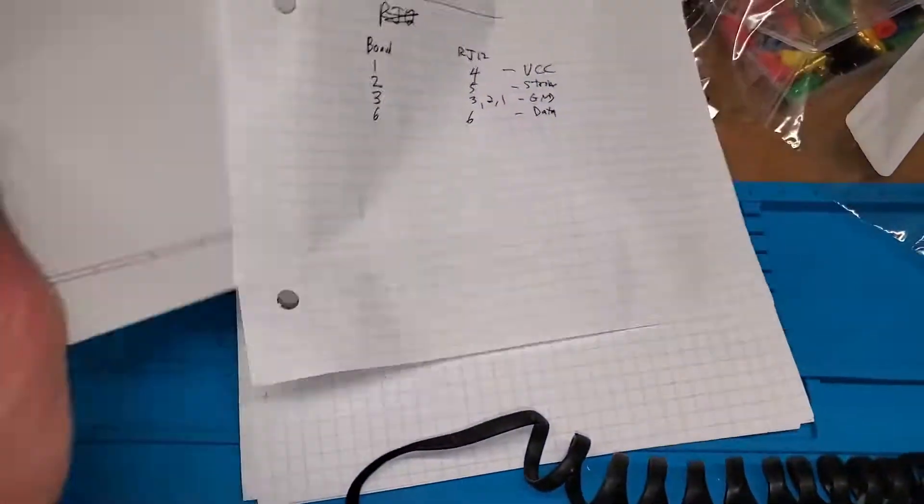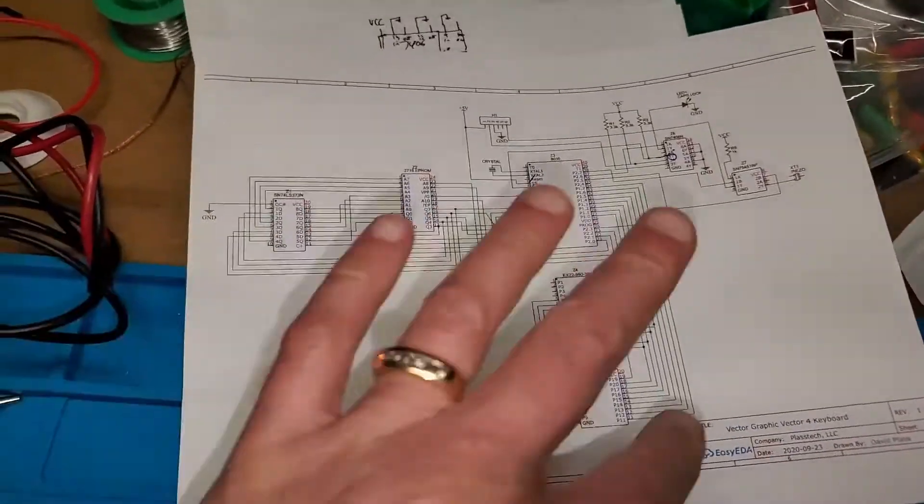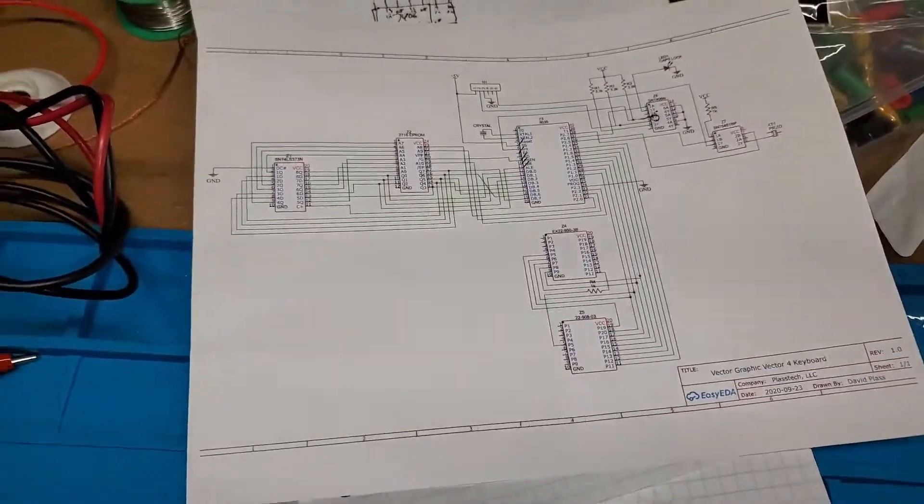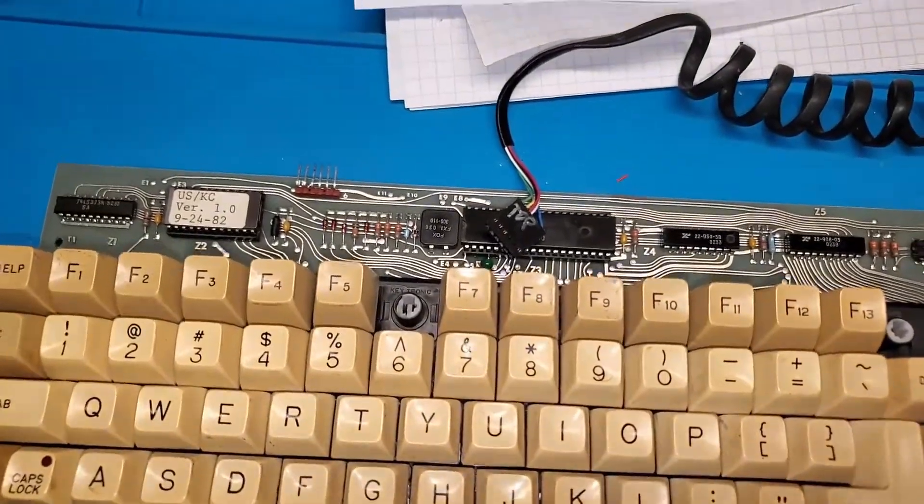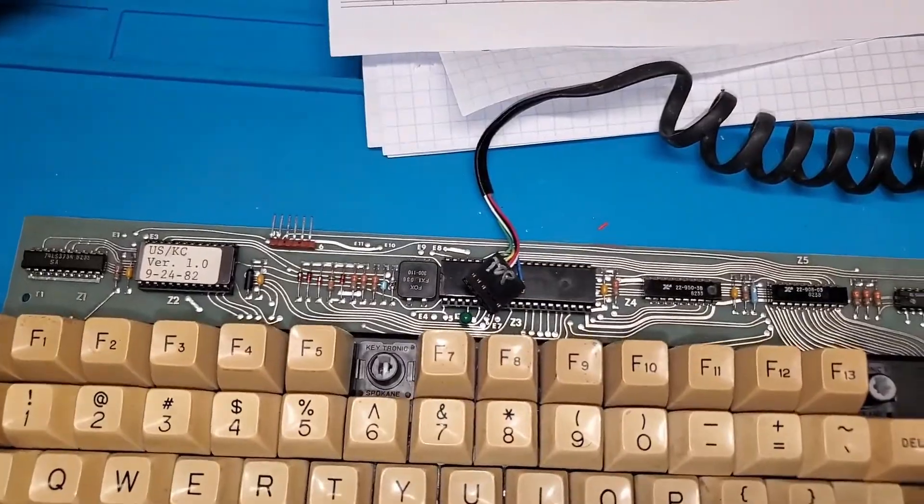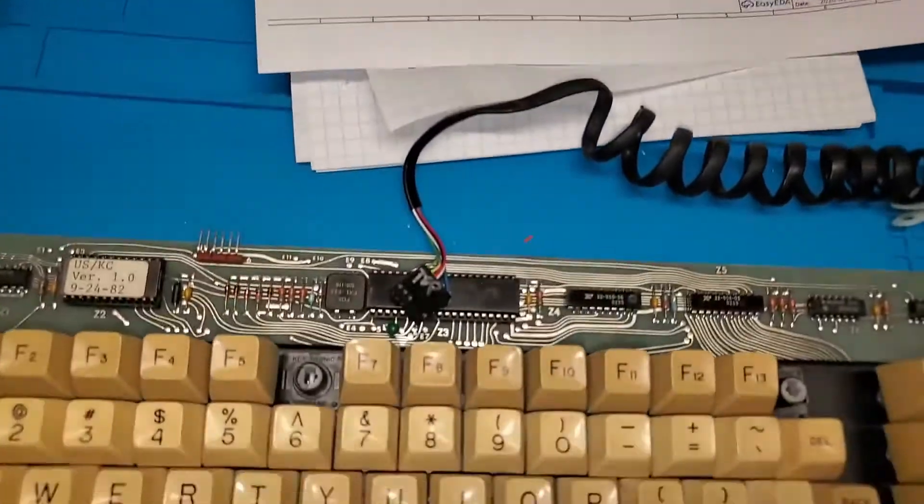I'm also working on the schematic to trace out what all the connections do on here. And I haven't made a lot of progress in terms of getting it to work.